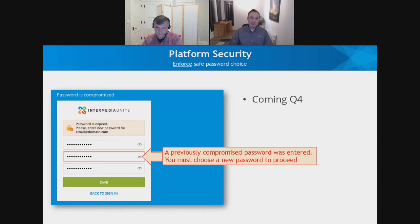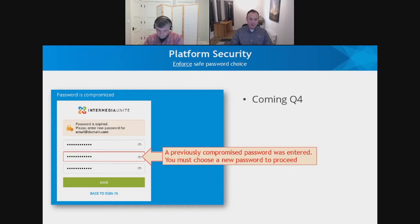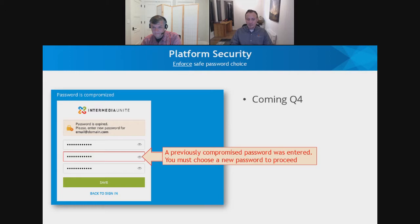We've had this for well over a year. We're now following up to provide controls that administrators can enable to enforce safe password choice. Previously this was purely a notification — similar to a password strength meter. But we're going to allow admins to impose restrictions so that, in addition to password complexity or length rules, they can also enforce the compromised password policy. Wherever a user selects a password, it will actually stop them and say you cannot choose that — please select another one. That's coming in the next couple of months.